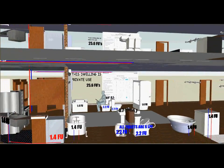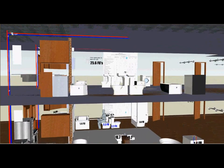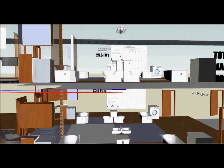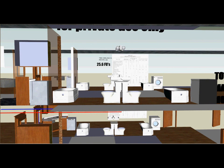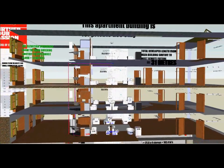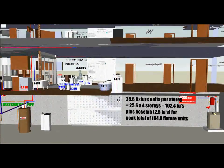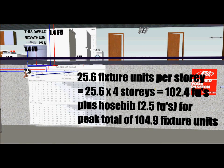If we were to add up each individual fixture — including both kitchen sinks, both dishwashers, all four bathtubs, all four toilets, and all the clothes washers — we would come up with a grand total of 25.6 fixture units per story. We will now multiply the 25.6 fixture units times all four stories to get a grand total of 102.4 fixture units. Then we will add the hose bib of 2.5 fixture units for a peak total of 104.9 fixture units for the entire building. The 104.9 fixture units will be used as the total to size the water service.